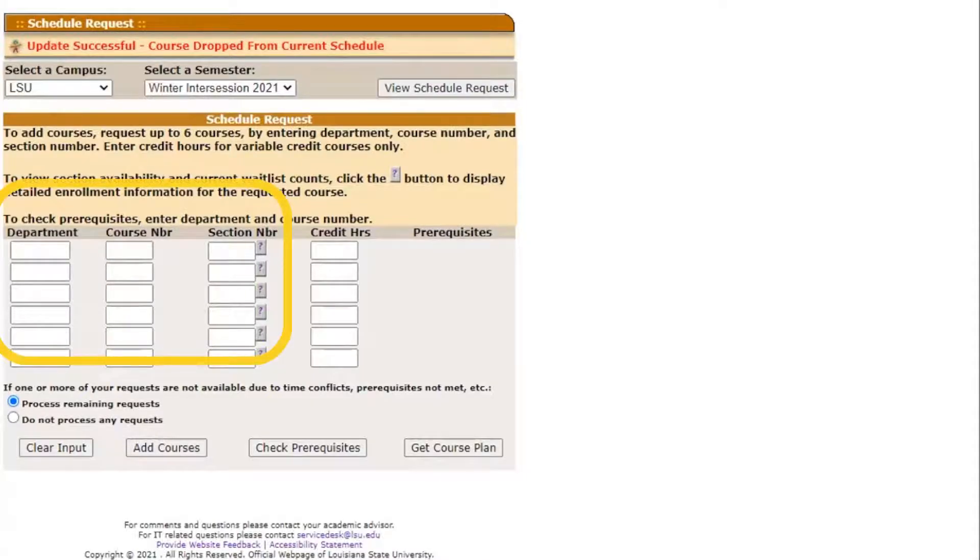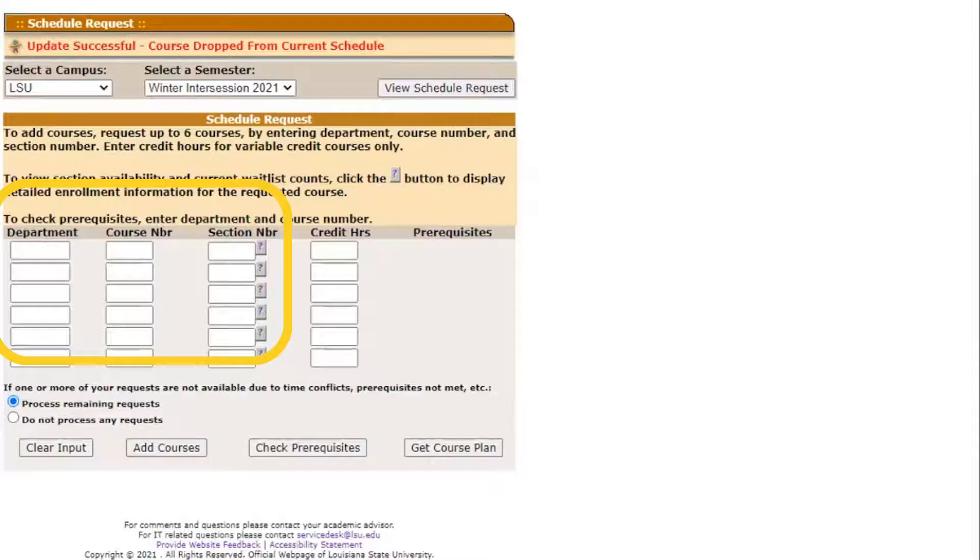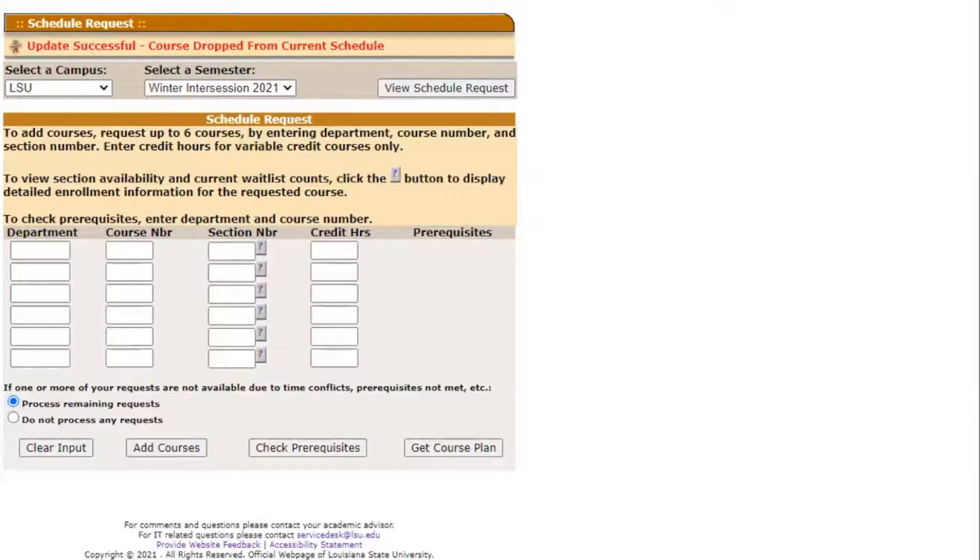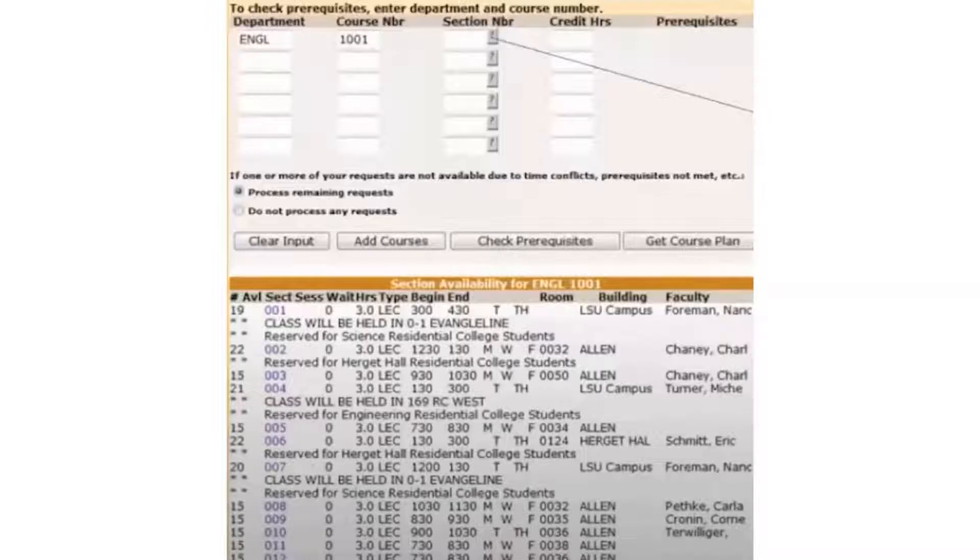Let's first discuss how to search for alternative sections in the schedule request. You can search for course selections by filling in the department and course number boxes at the top and then clicking the question mark next to the section box number. This will produce a list of all sections of the course below. For many courses, there are multiple sections of the class available in a given semester.